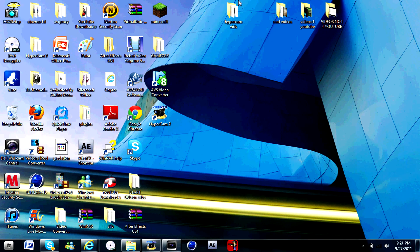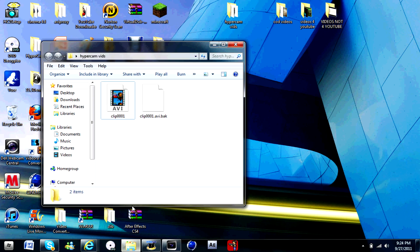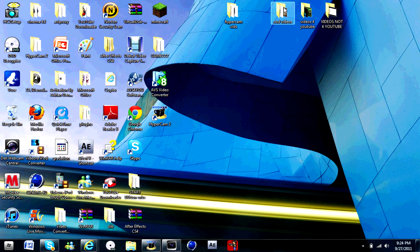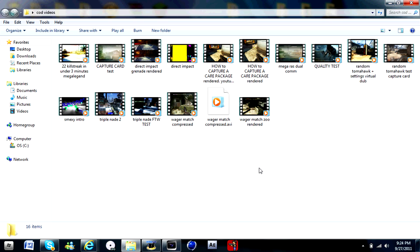Hey guys, it's MegaLegend here today with a tutorial on how to compress your videos in Sony Vegas Pro X and make them 1080p.